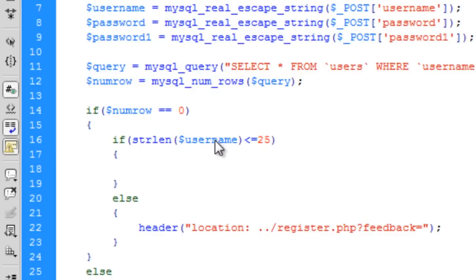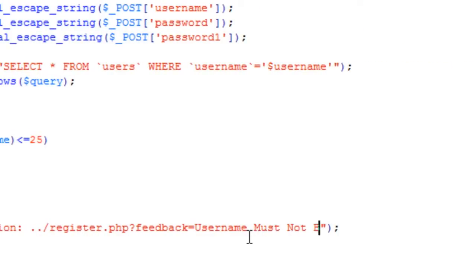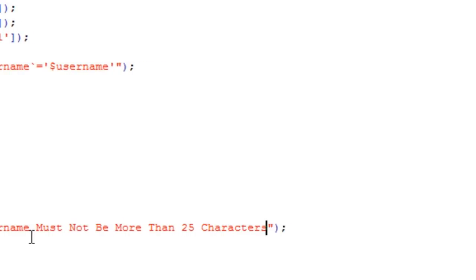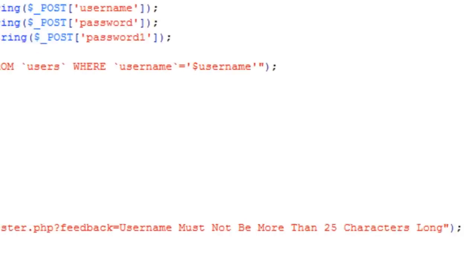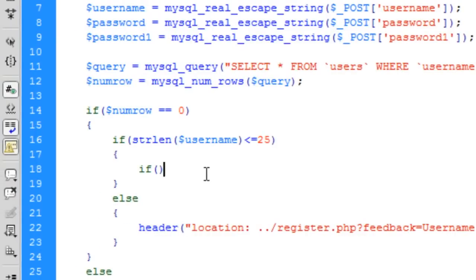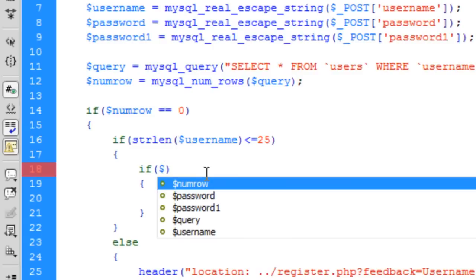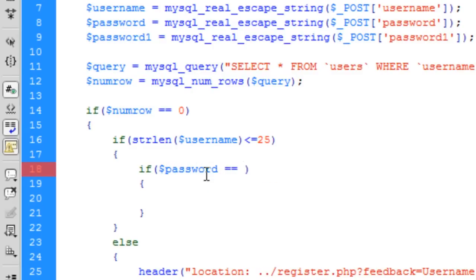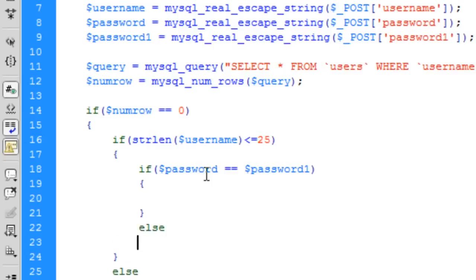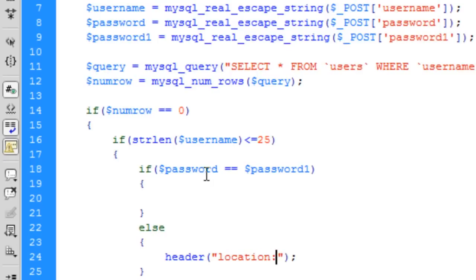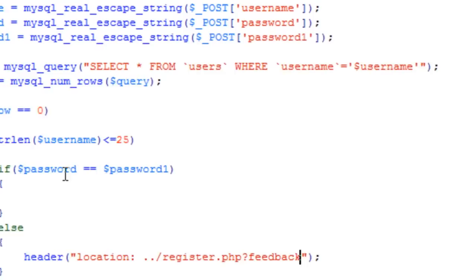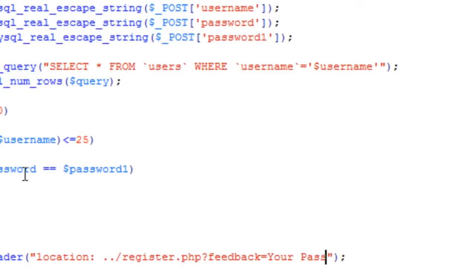Actually that was for the username — username must not be more than a certain length. Then we do the last check, which is checking if the passwords are the same: if password equals password1. Else we redirect back with the feedback 'Your passwords must match'.